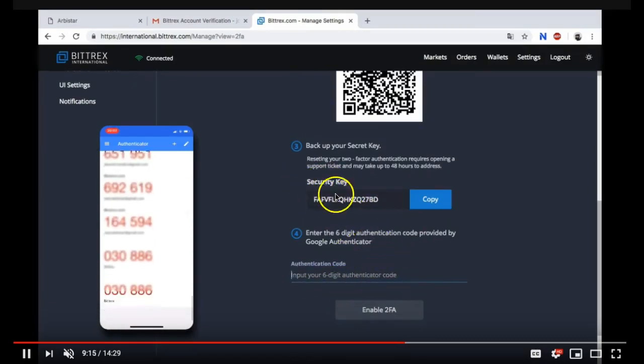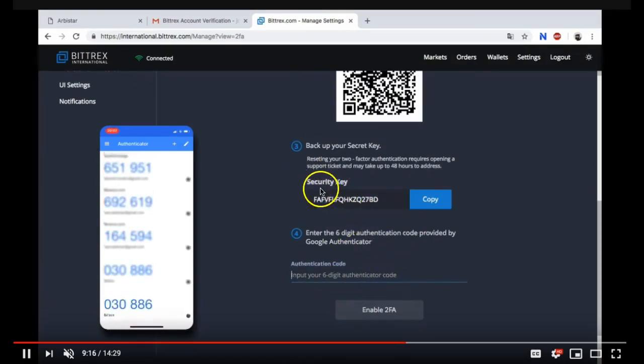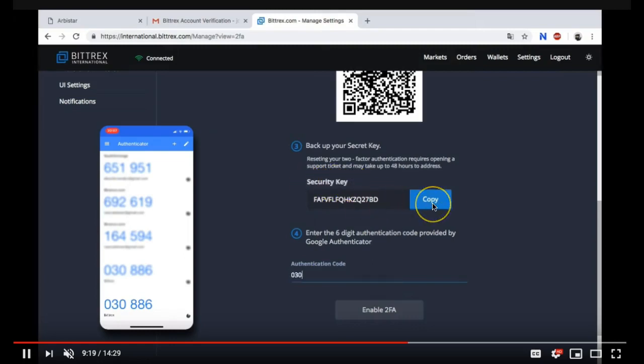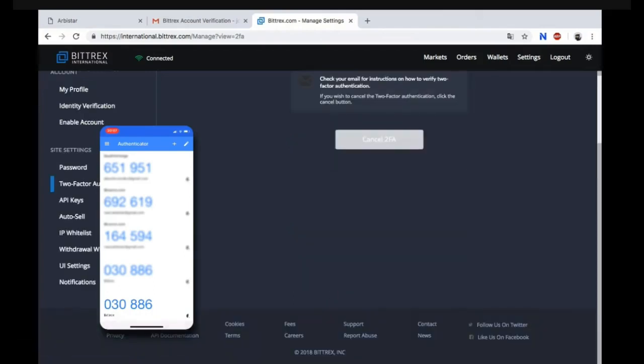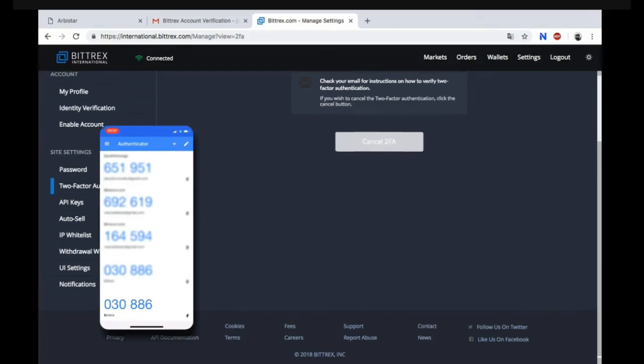Make sure you take a picture and save this security key right there. Copy it and put it somewhere safe on a hard copy, on paper, in your notes so if you lose your Google Authenticator on your app you'll be able to back it up with that key.